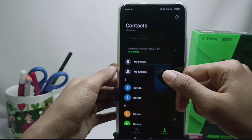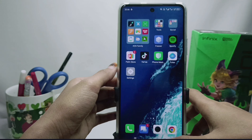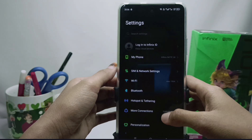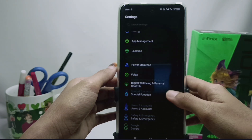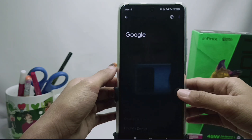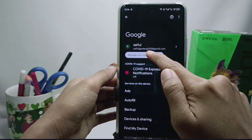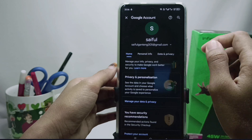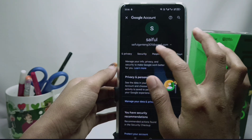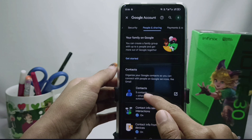First, please enter the Settings menu, then scroll down and select the Google option. Next, click on 'Manage Google Account', scroll to the side, and then select Contacts.